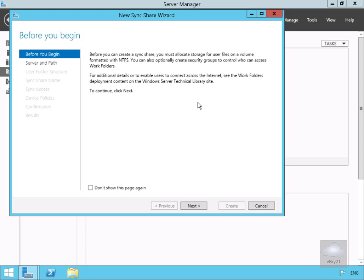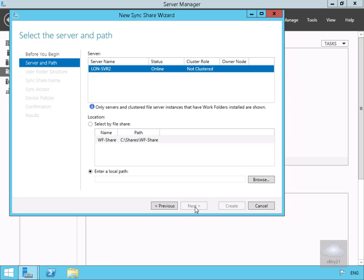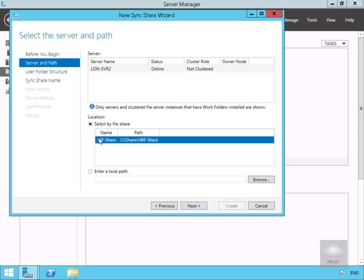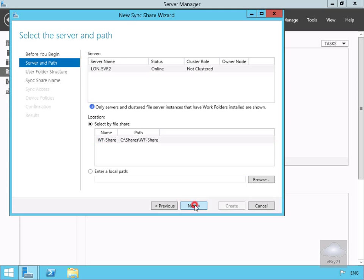We're going to select Next, and then we need to specify our server and path. We're going to select by file share, and we have a file share that we've already created on the server. We'll now select Next.